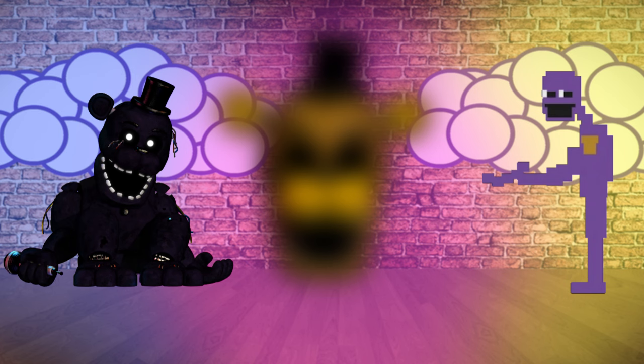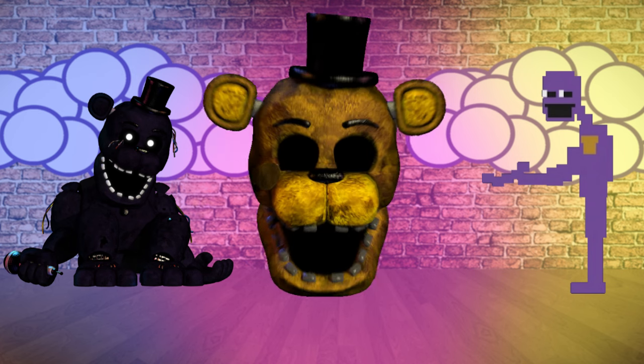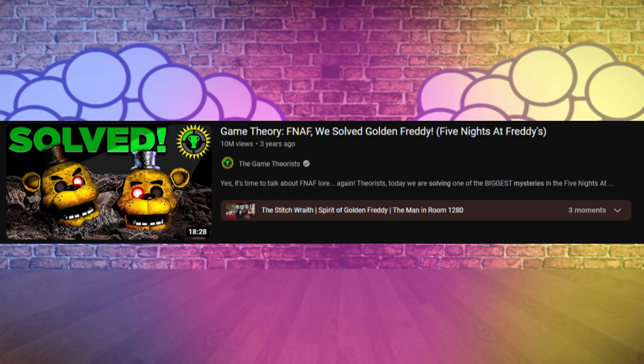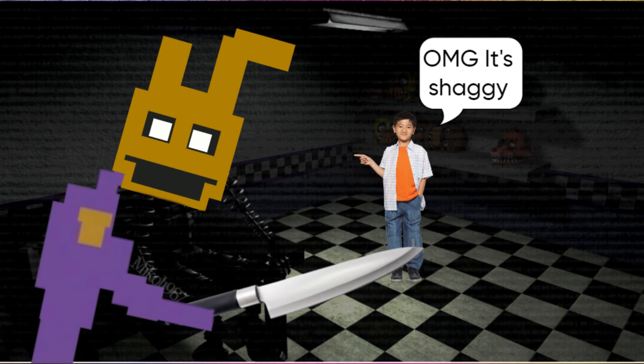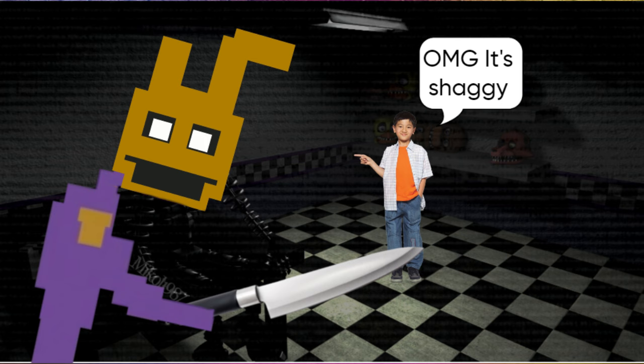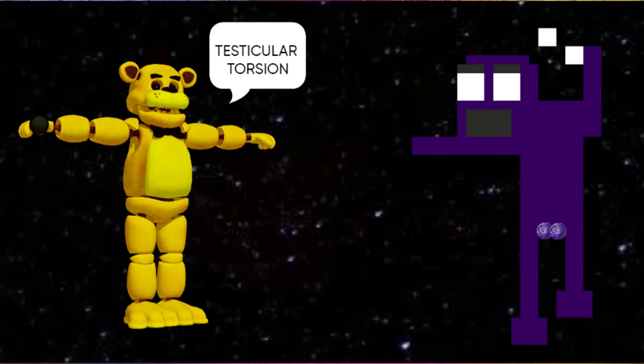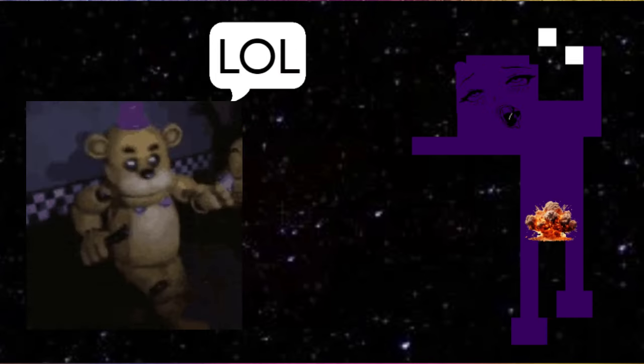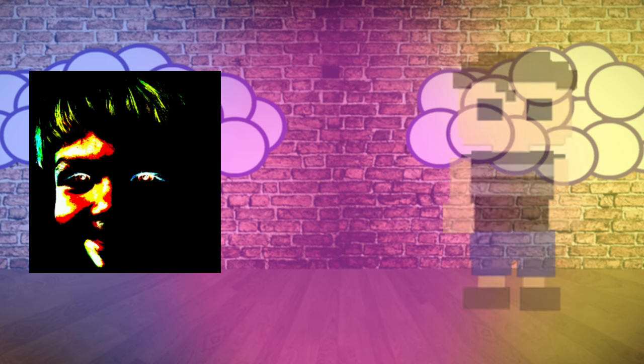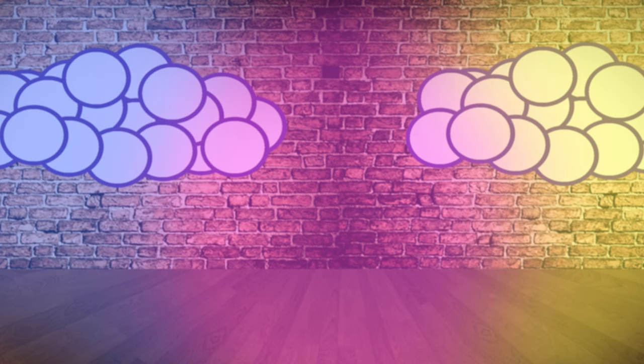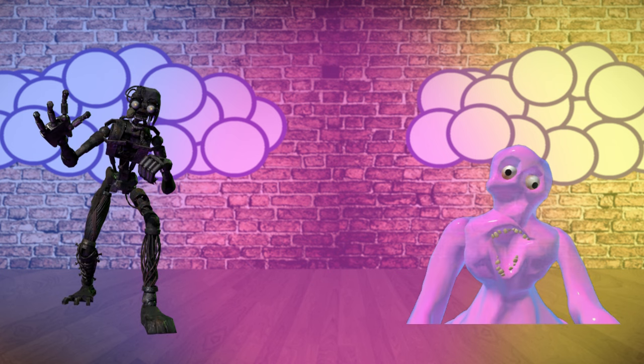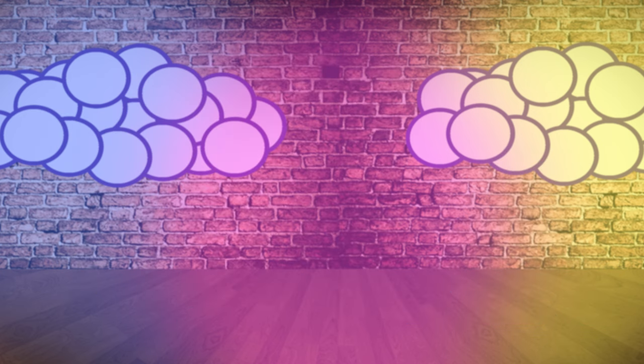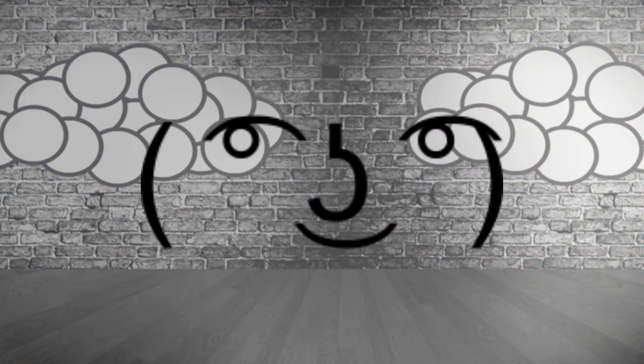Anyway, if you know anything about FNAF, willingly or not, you will know that there are many unsolved secrets. Obviously, some of the most popular mysteries of the franchise have already been solved, like the identity of the puppet, who we play as in each game, and is Roxanne Wolf breedable? The answer, yes, but it's very painful. My sausage will never recover.